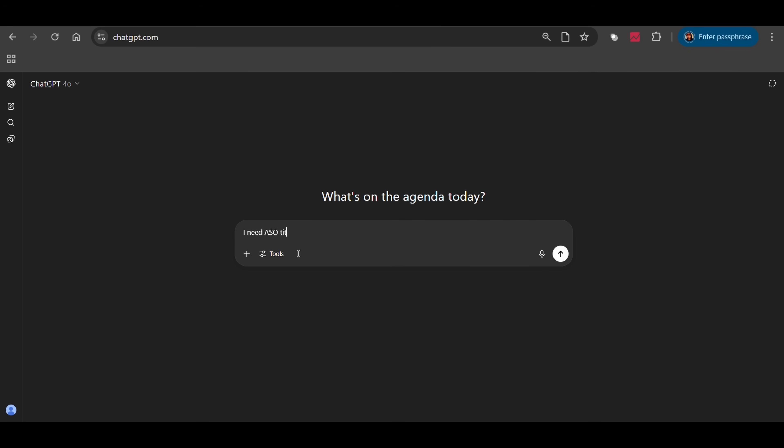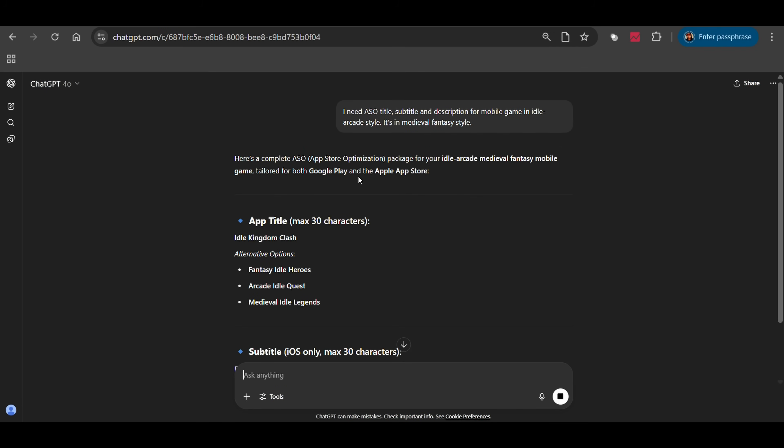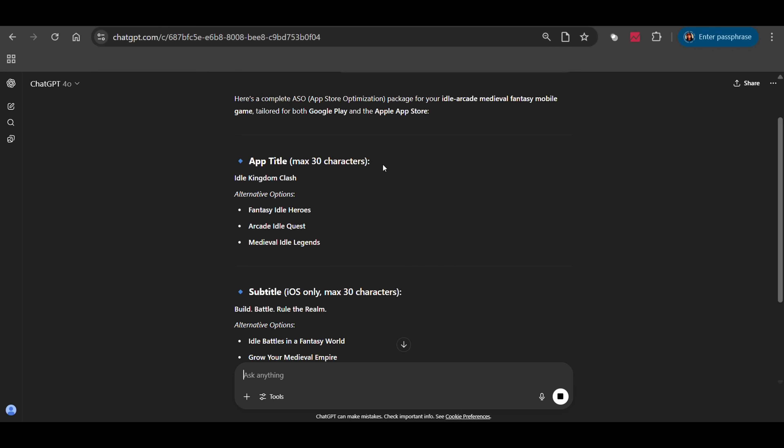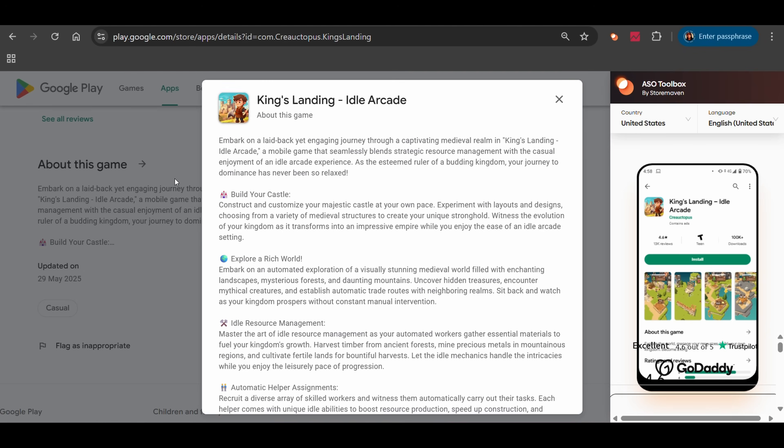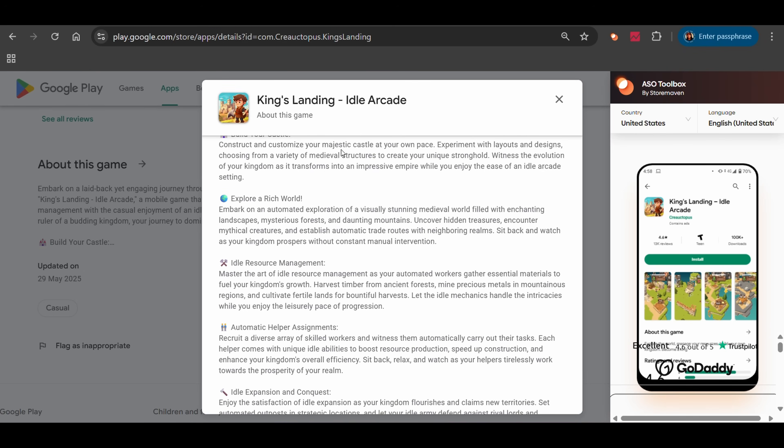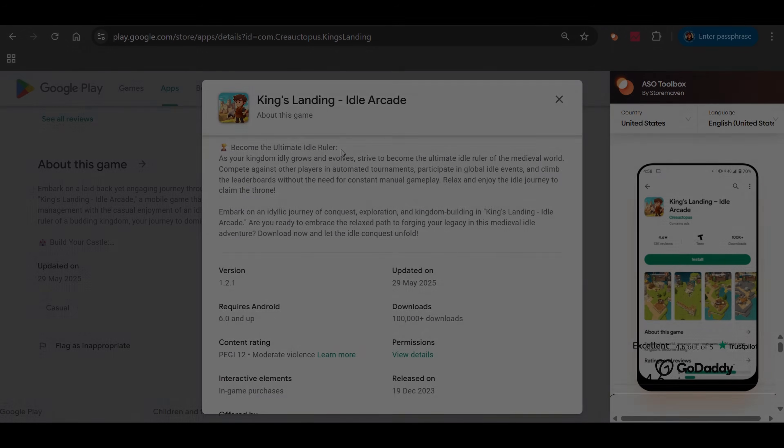When it's time to publish my game, I also use it for App Store and Google Play listings. I ask ChatGPT to write the title, subtitle, and description optimized for ASO. Like sure, it's not the greatest marketer in the world, but it still writes something better than I would come up with at 2 a.m. after a long coding session.